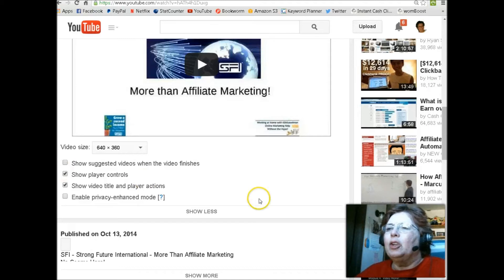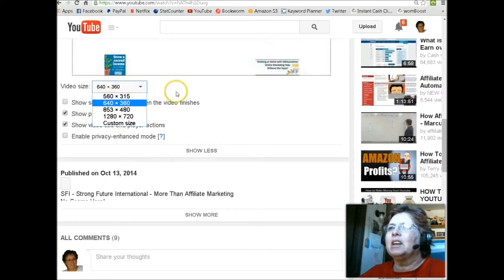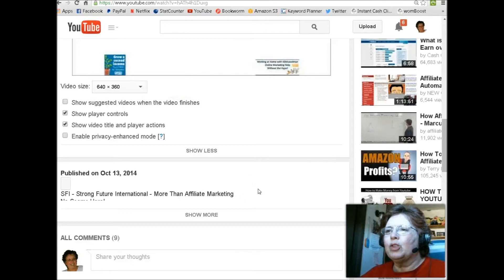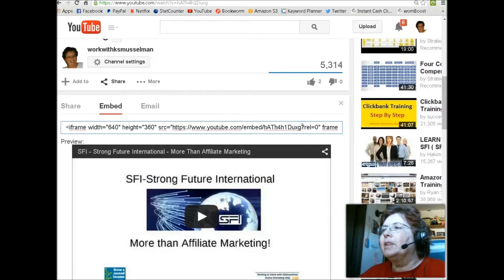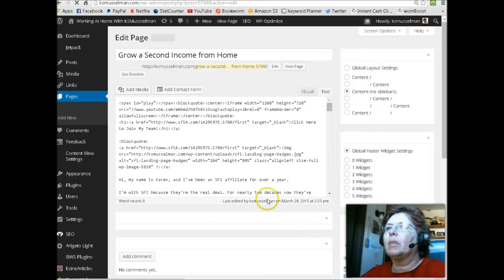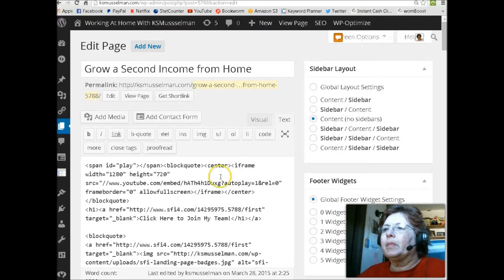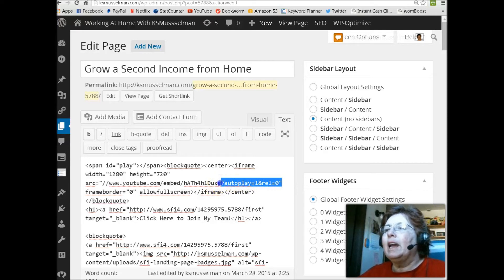As far as having the autoplay, YouTube does not have an option for 'start video automatically,' and they no longer have the old embed code showing. So the piece of code that you need to put in here is right here — this is where you would have to put it. You have to put in the question mark, autoplay equals one, ampersand, REL equals zero. This is the piece of code that you have to put in right after your video code.